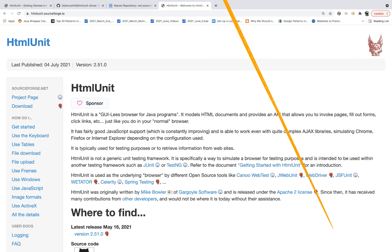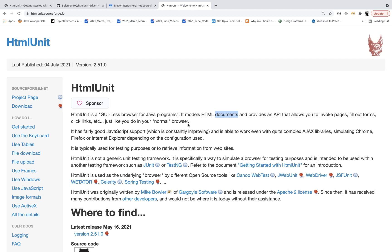HTML Unit is a GUI-less browser for Java programs for headless testing. It models HTML documents and provides a number of APIs that allow you to invoke pages, fill out forms, and click on links just like you do in a normal browser. Whenever you want to quickly test your application in headless mode without any specific browser — without Chrome options or Firefox options in Selenium — you can use HTML Unit.